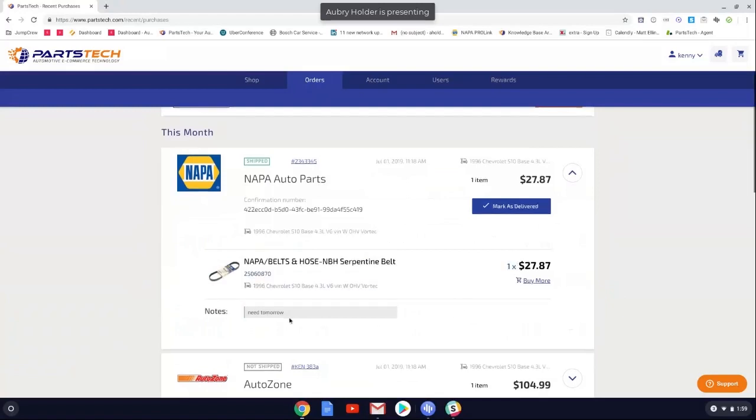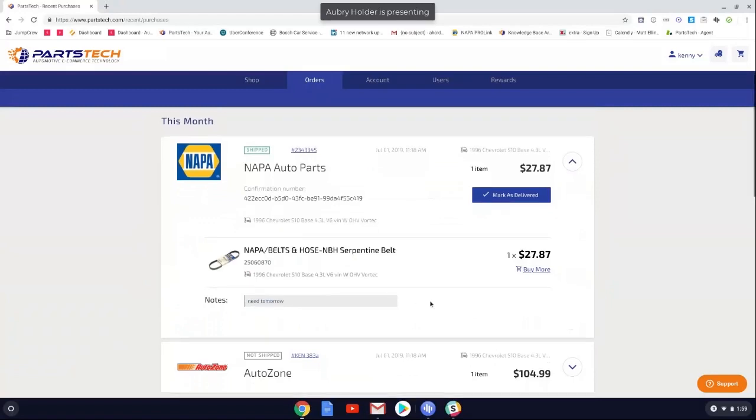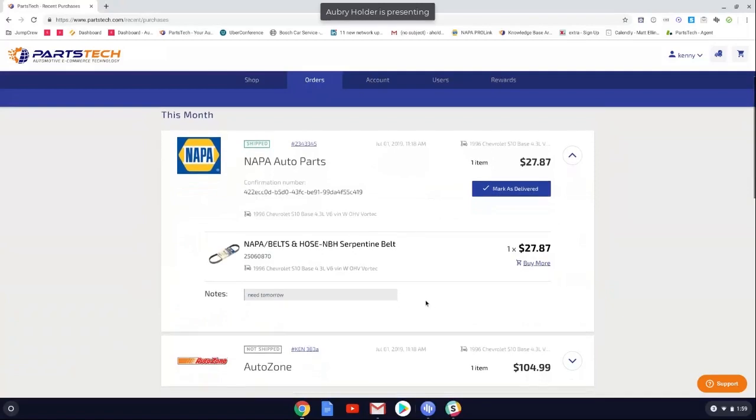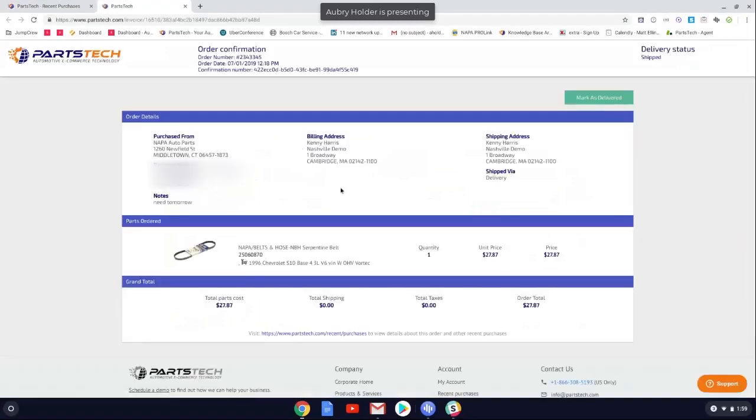And I can also see the personalized notes that I wrote to the supplier. Looks like I purchased this at the end of the day, and I just let them know that I didn't need it until tomorrow. So that way, when I was closing the doors of the shop, NAPA knew to send me that on the next truck on the next day. I did want to also show you that you can click on your custom PO number here, and you could also have a nice printout to show whoever your customers are for the parts that you ordered for them as well.